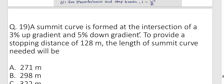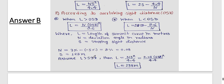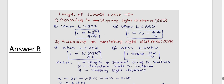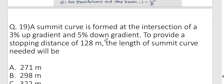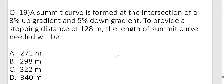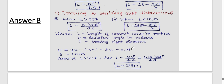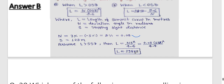Question eighteen (numerical): Summit curve at intersection of 3% up-gradient and 5% down-gradient, stopping sight distance = 128 m. Using formula L = NS² / 4.4, where N = (3% − (−5%)) = 8% = 0.08 and SSD = 128 m. L = 0.08 × 128² / 4.4 ≈ 298 m. Answer is approximately 298 m.